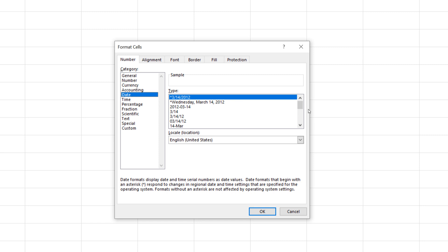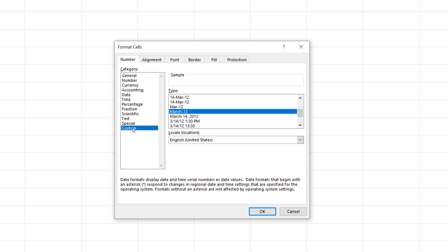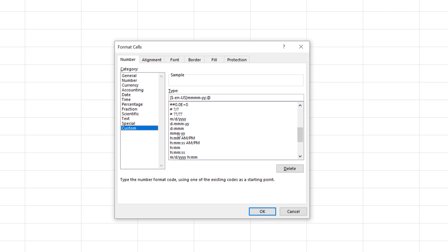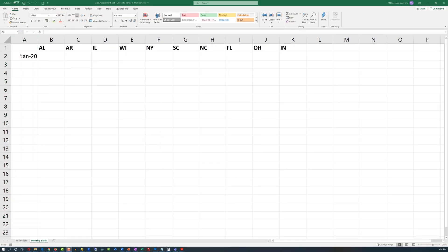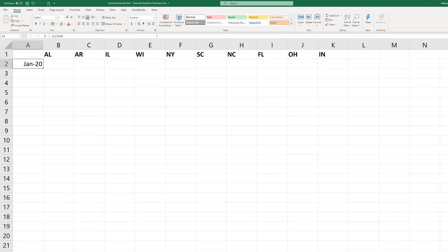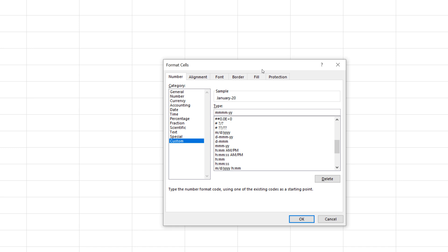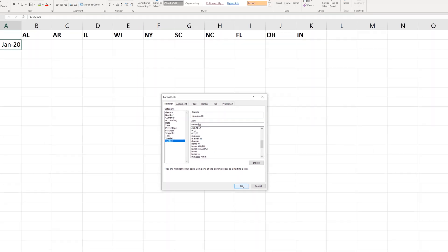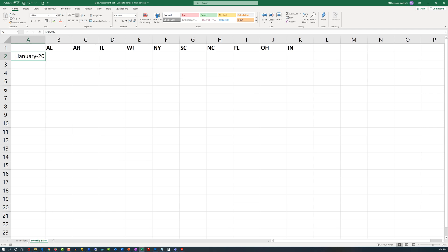We look at the date format options. One of the formats, for example March 12, is close to our target, so we can choose that. Alternatively, navigating to custom, the same format is defined as mmmm-yy, which stands for full month dash two-digit year. However, that format only shows the first three letters of the month, so we need to extend it to four digits — mmmm — and the sample will show January dash 20. That's our targeted format, and we can go back and mark this step as complete.